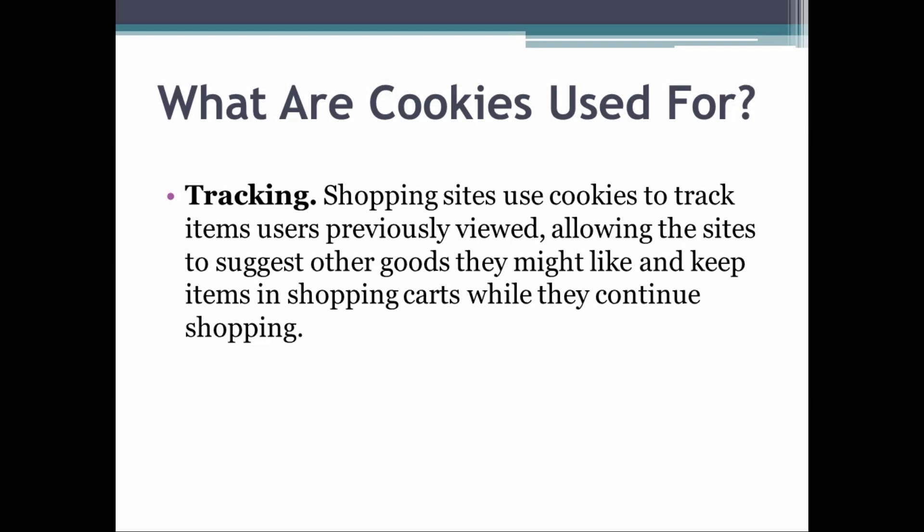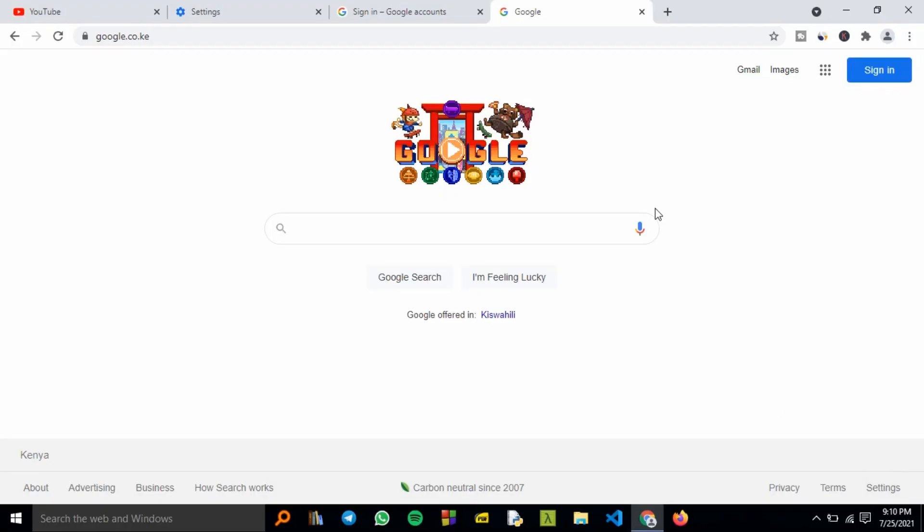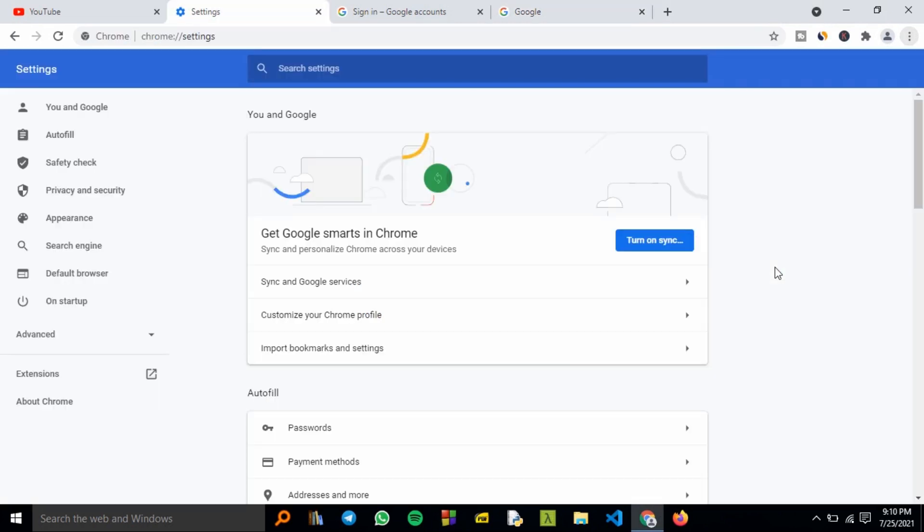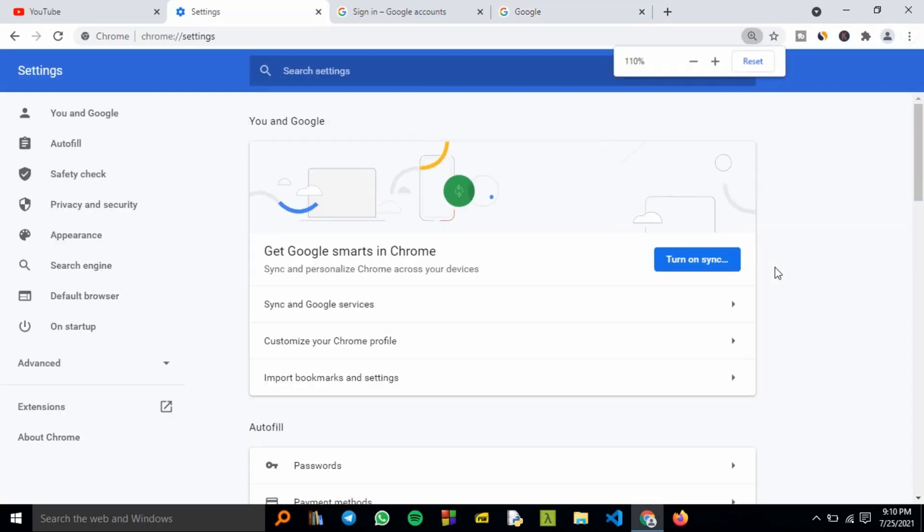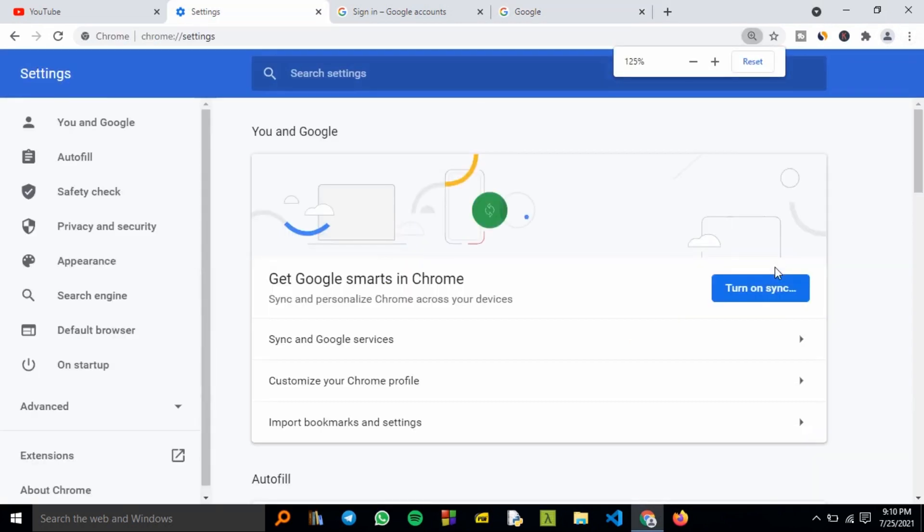If you don't want cookies tracking your browsing activities, open your Chrome browser and go to the three dots on the top right corner. Click that, then scroll down to Settings.